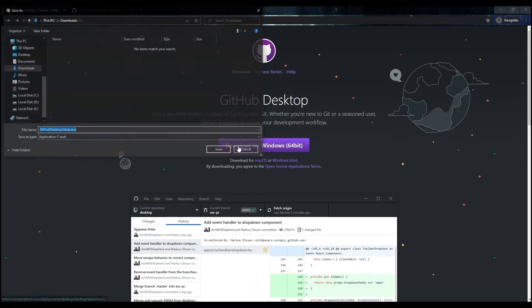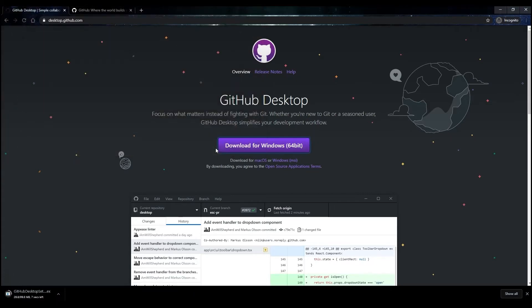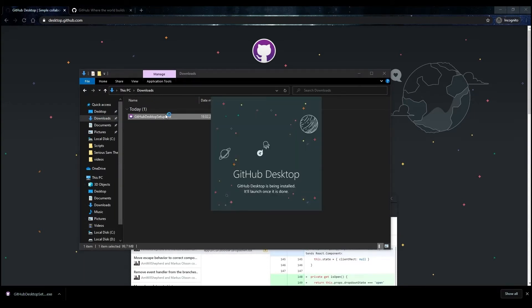Click the Download button. The download will start automatically in the folder you specified. After that, go to the folder with the downloaded file and run it. The installation will be automatic.